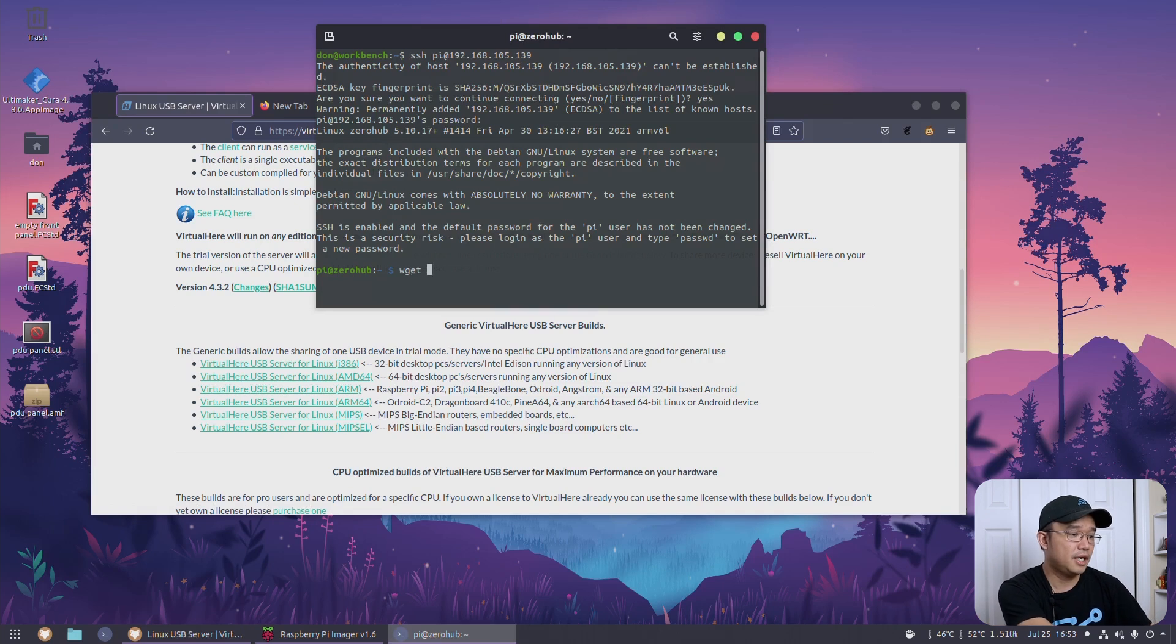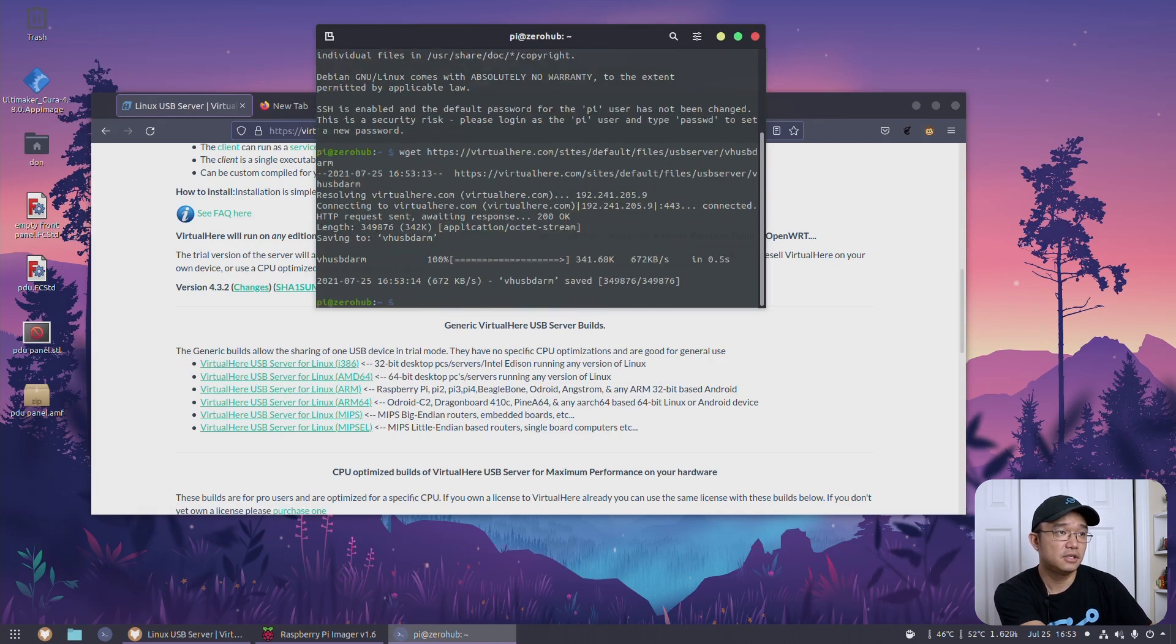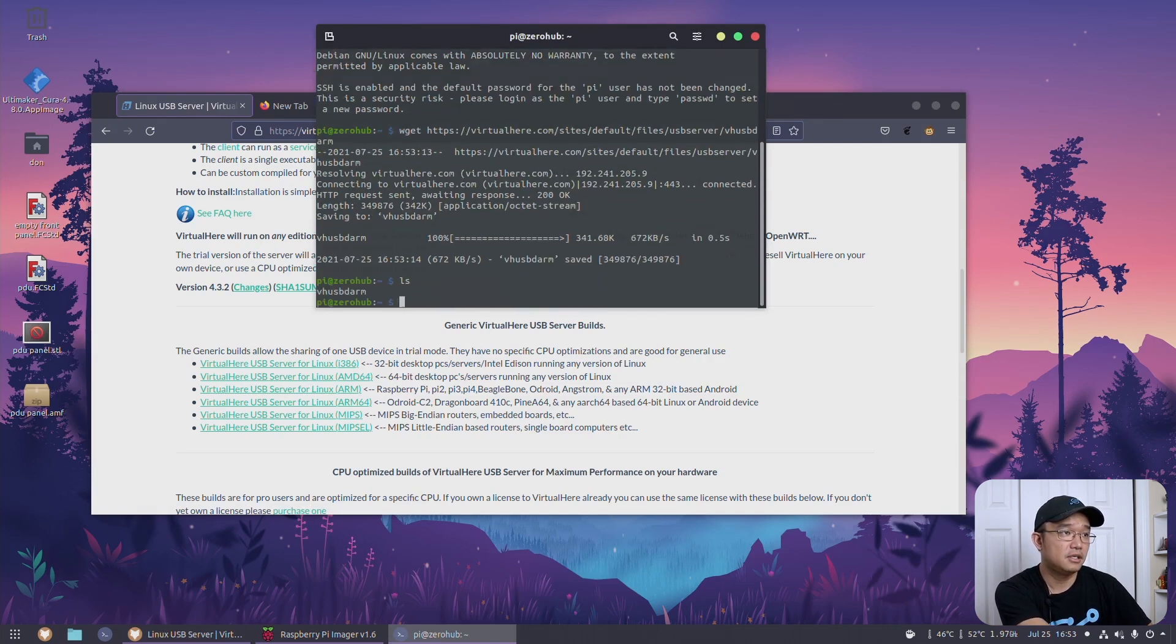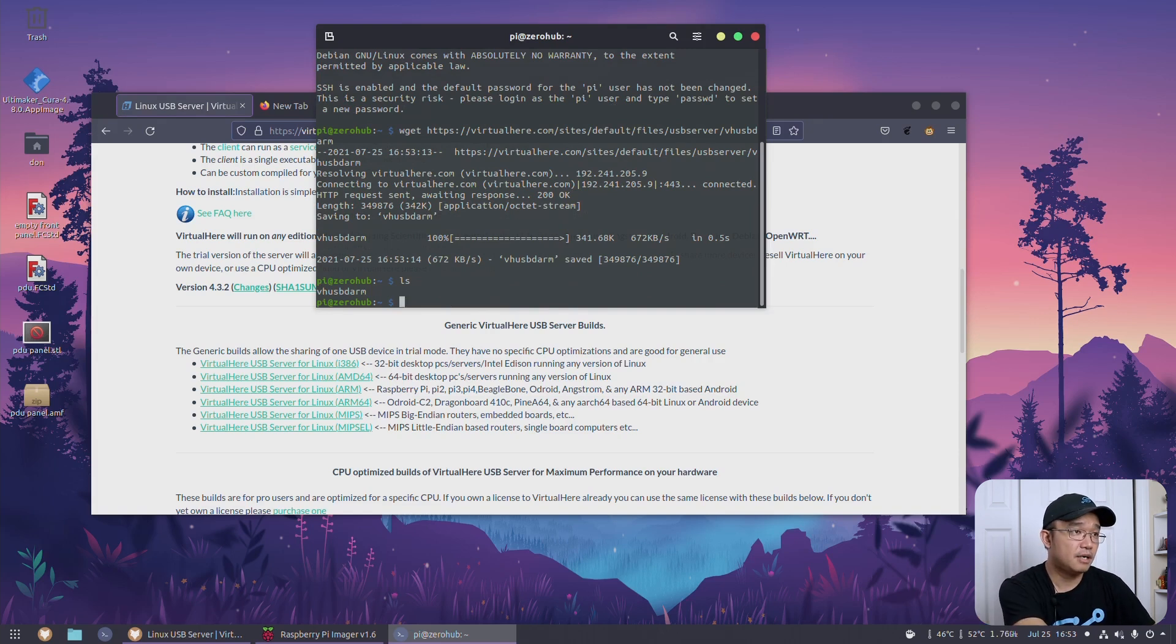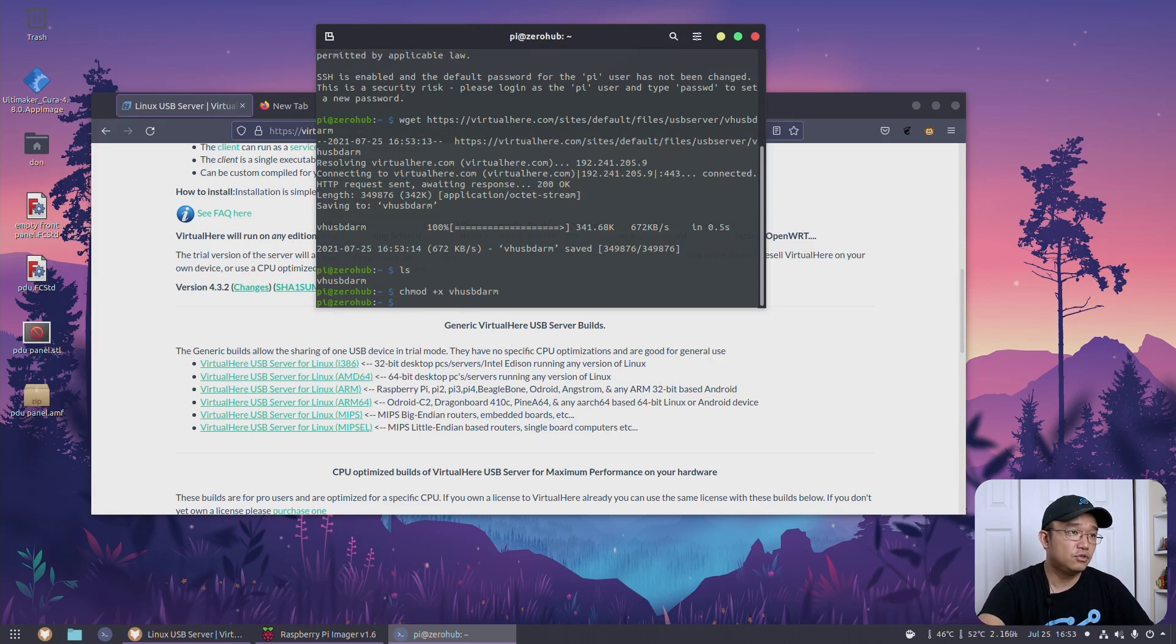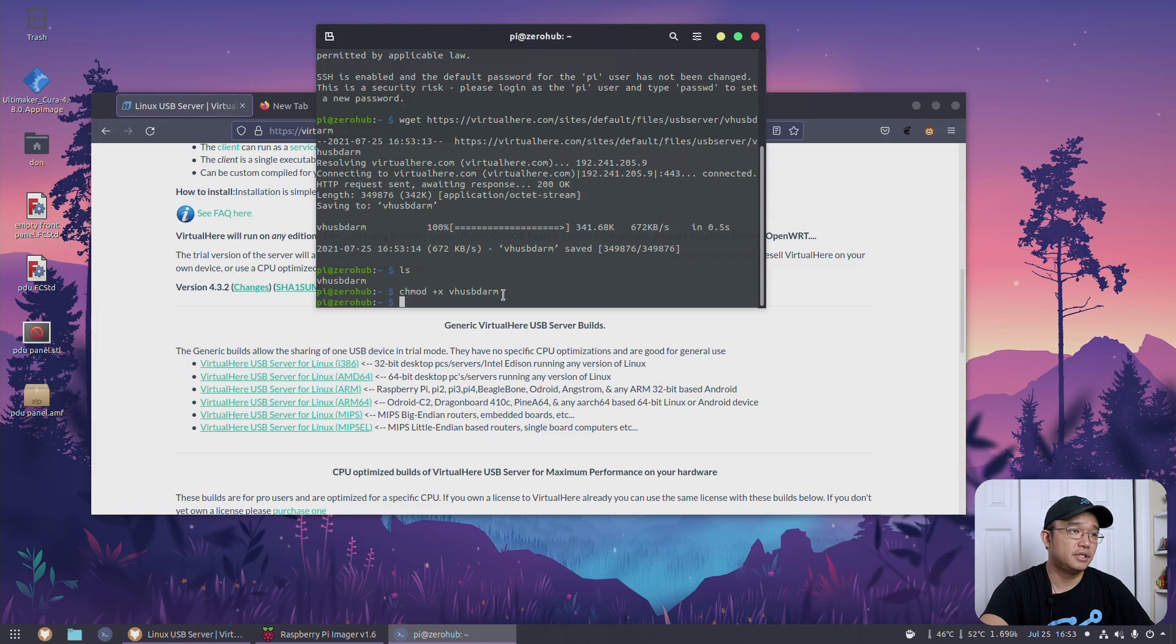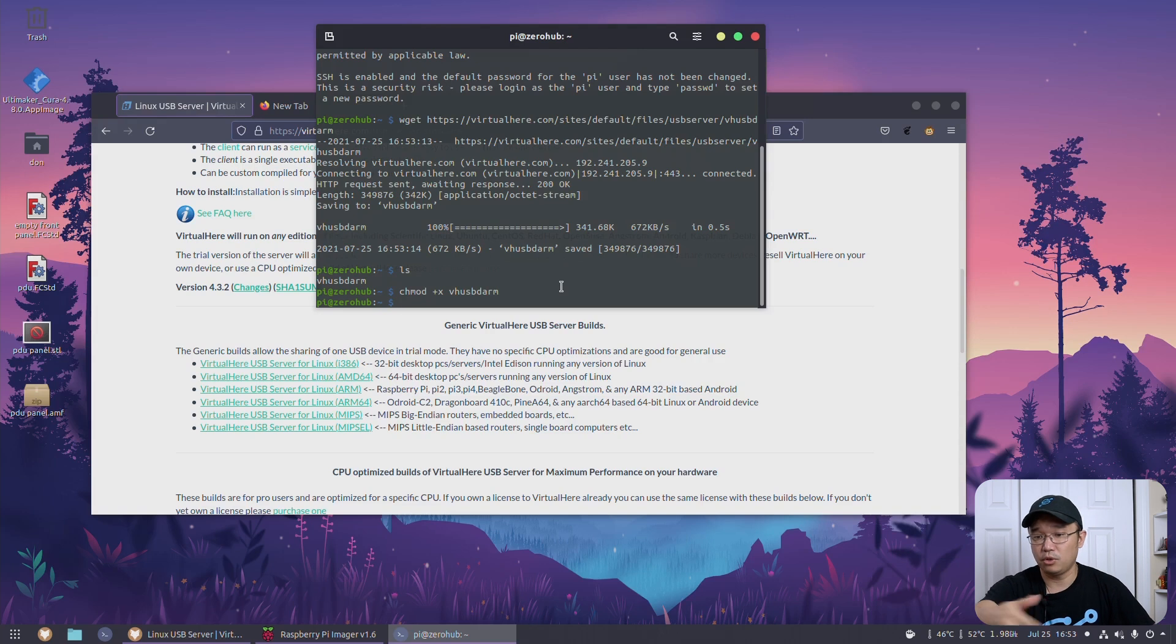And then I'm going to do a wget and paste that into here. All right, and there we have it. Now that I have it on my Raspberry Pi Zero, I'm going to do a chmod to convert it so it's executable - vhusbd ARM.